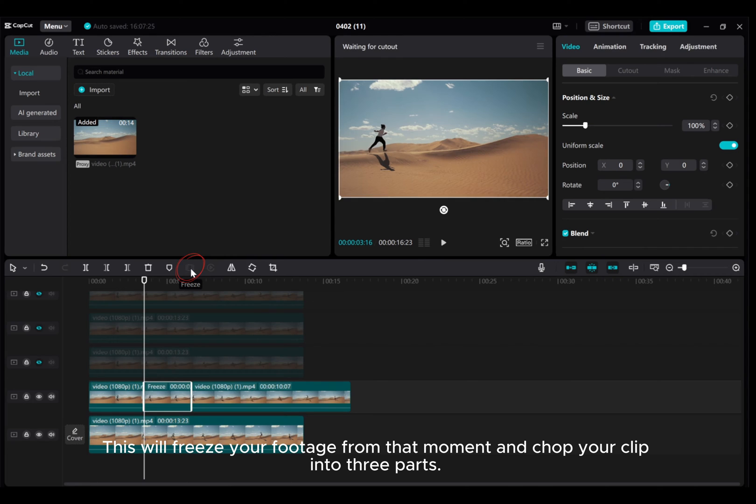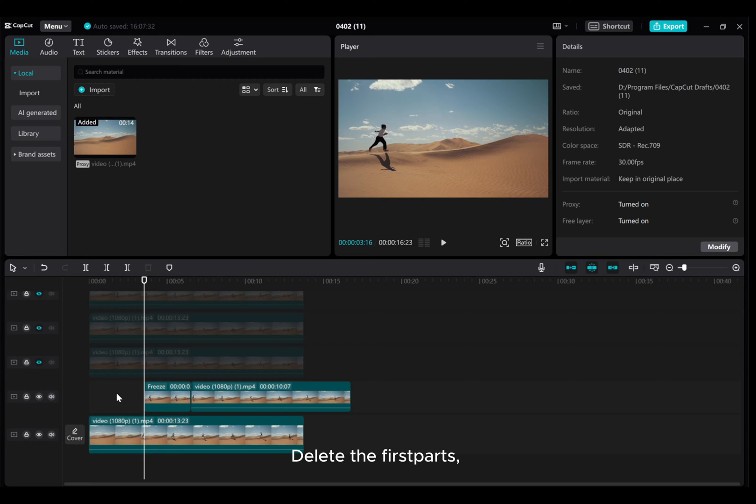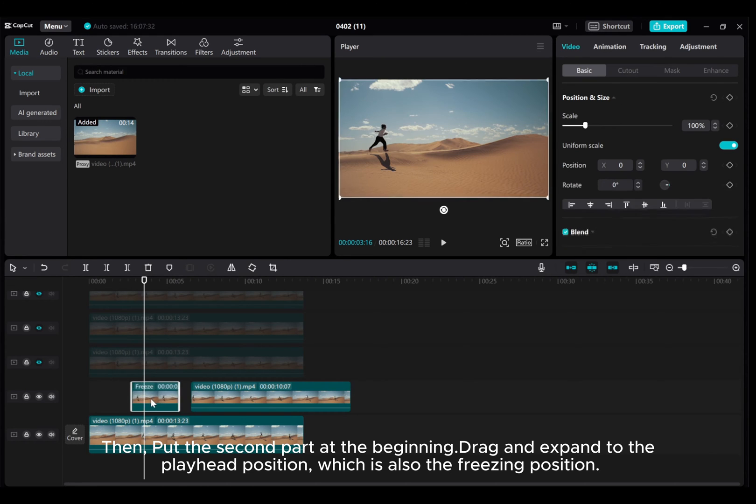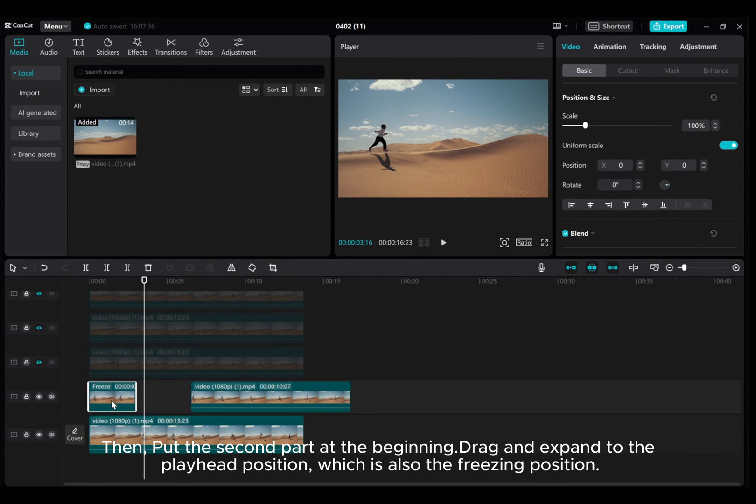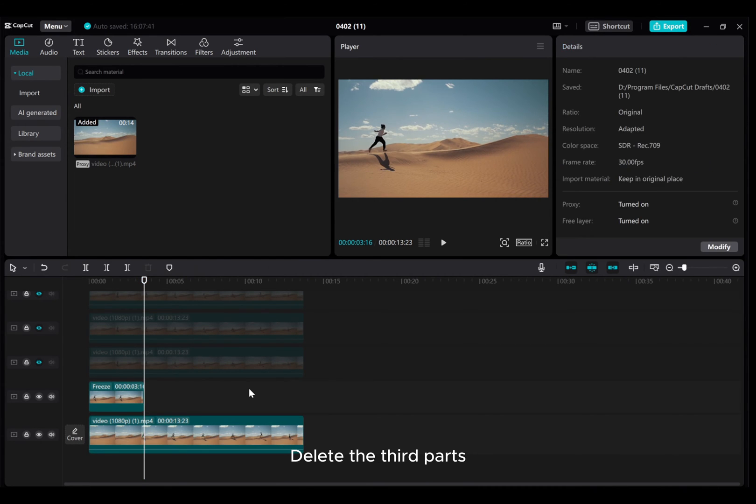This will freeze your footage from that moment and chop your clip into three parts. Delete the first parts, then put the second part at the beginning, drag and expand to the playhead position, which is also the freezing position. Delete the third parts.